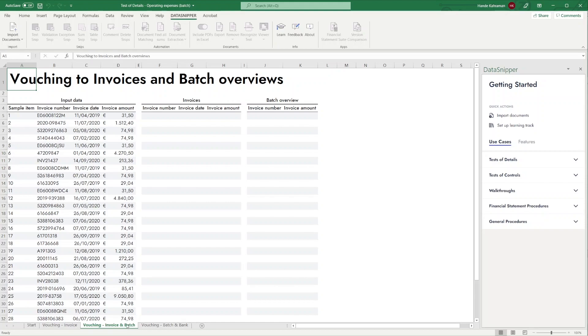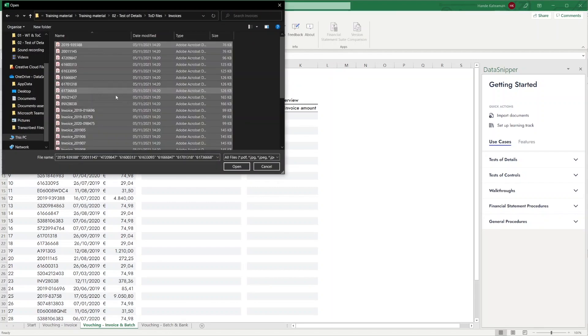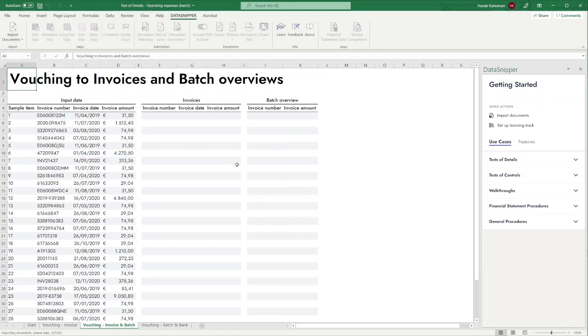If you're just getting started with document matching, we advise you to watch our first video, Getting Started with Document Matching. Let's begin by importing the invoices. Let's start matching.